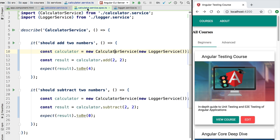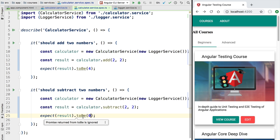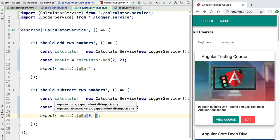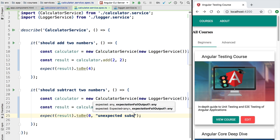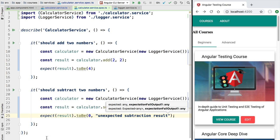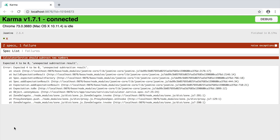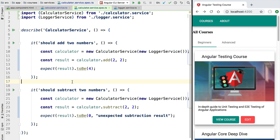We can improve the error message by adding a second argument to our 'expect' call — a string providing more information about why the assertion failed, such as 'unexpected subtraction result'. Running the test again and switching to the browser, we get an updated, more informative error message. This extra argument is available in all Jasmine assertion utility methods.